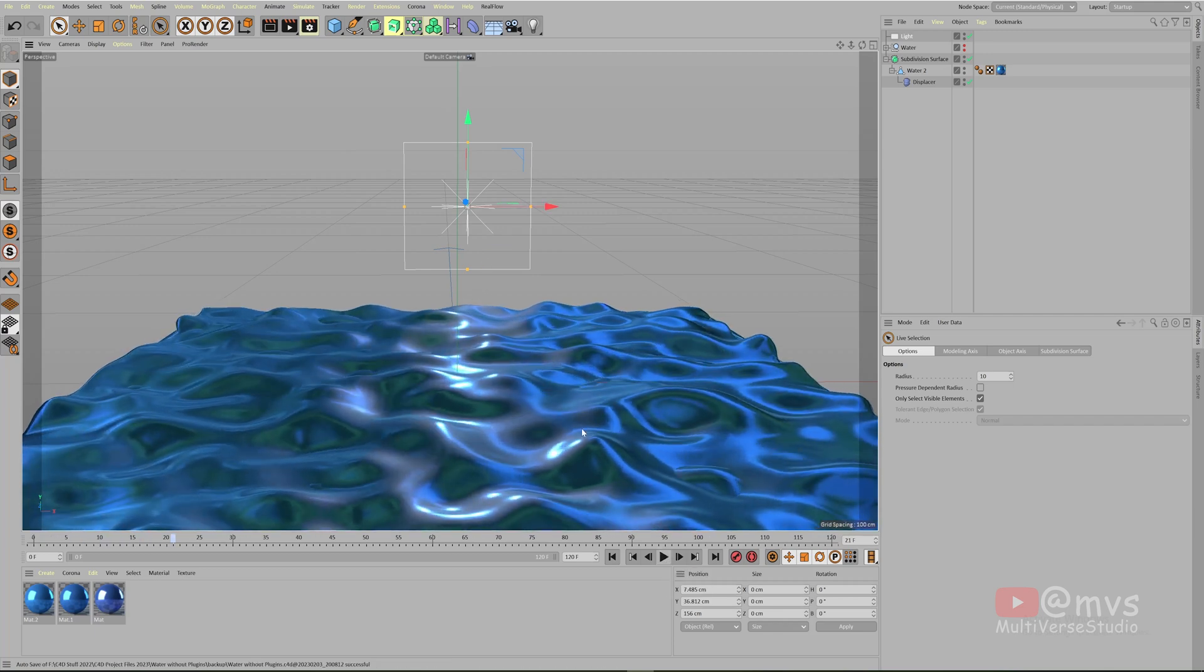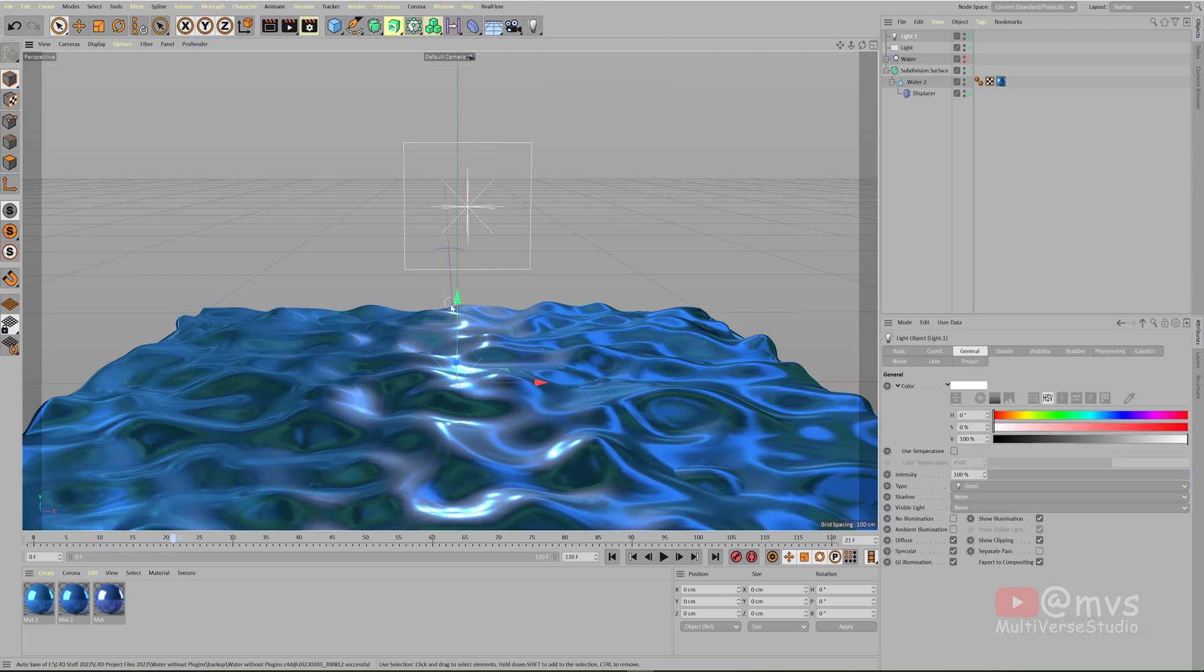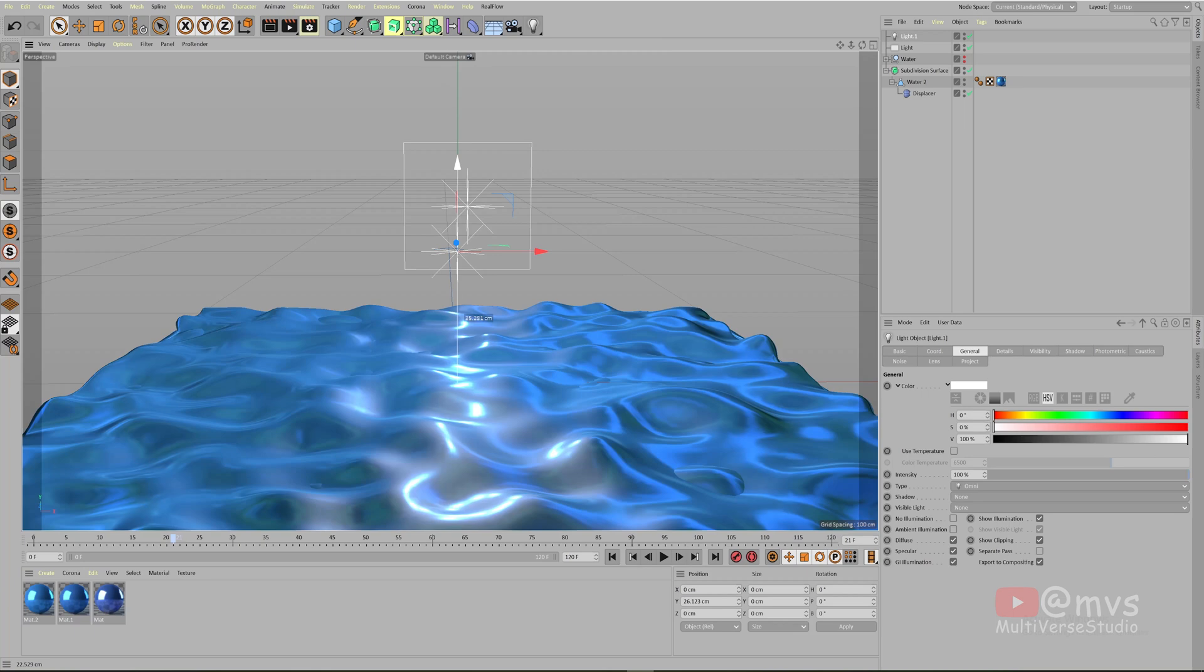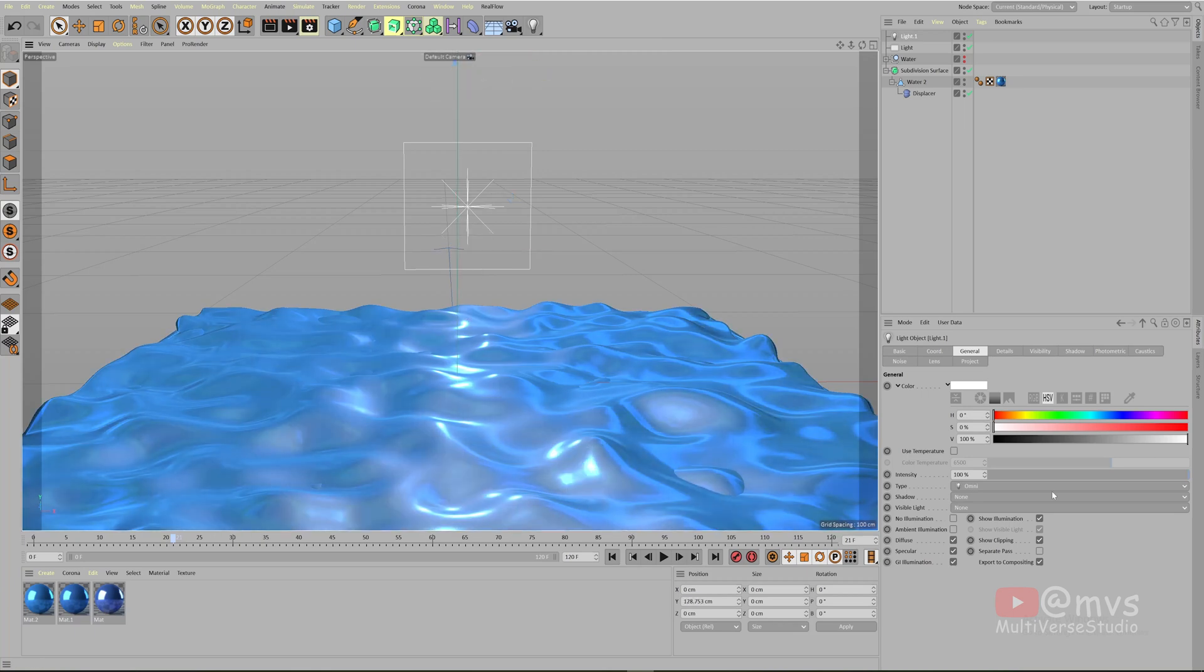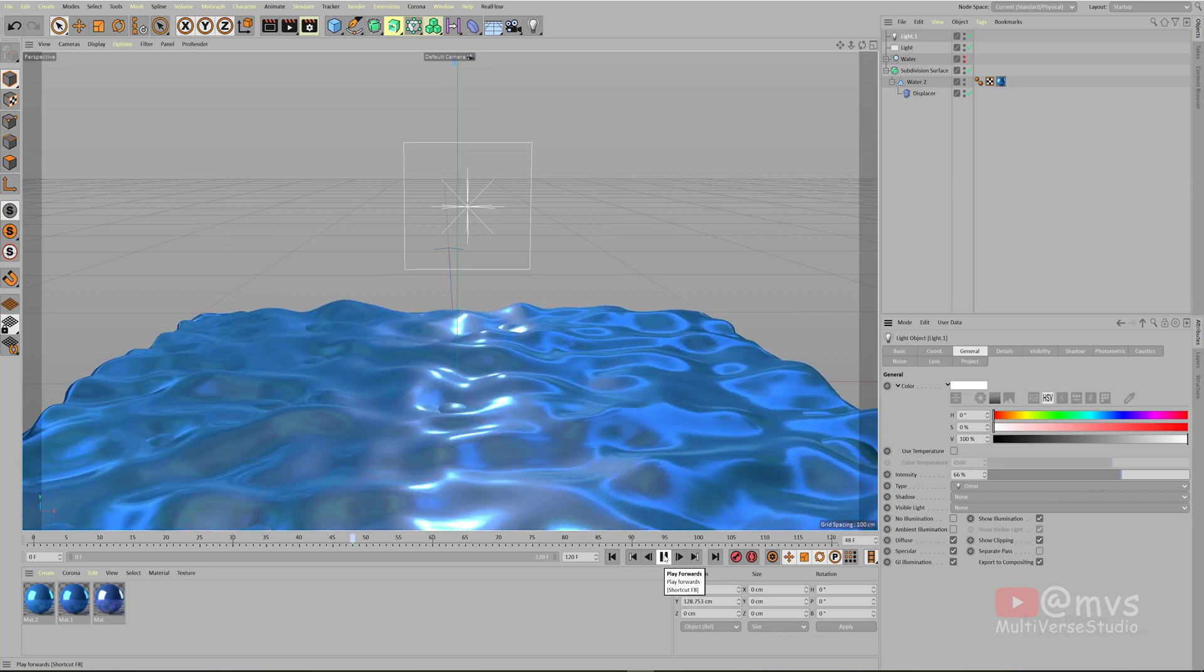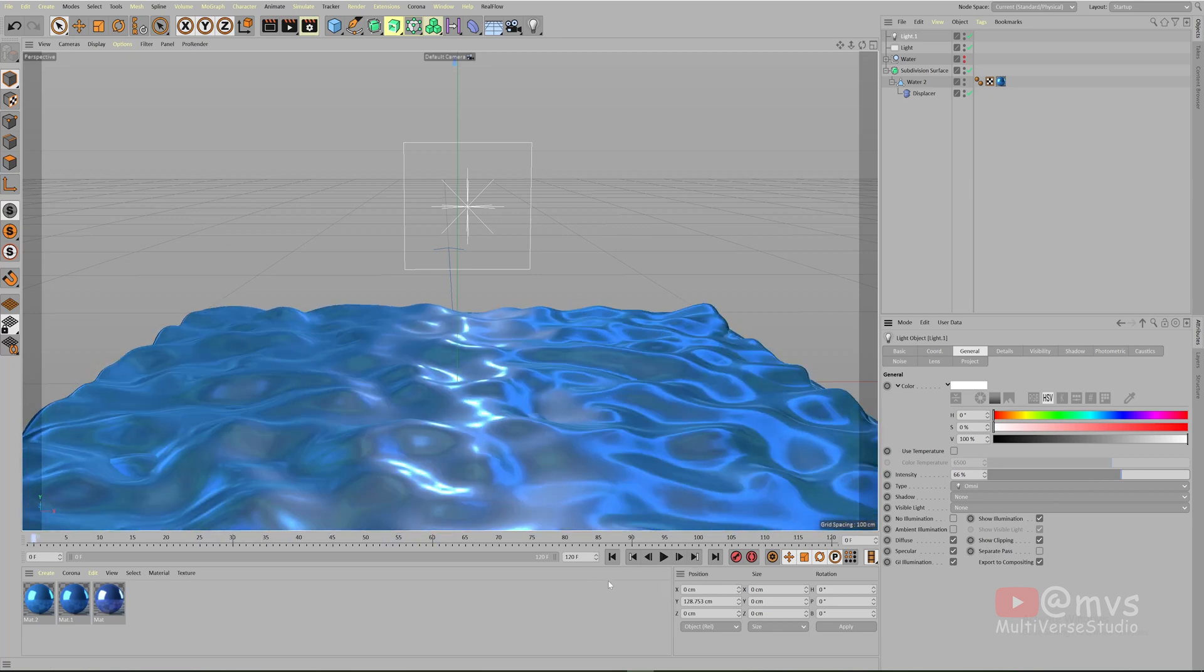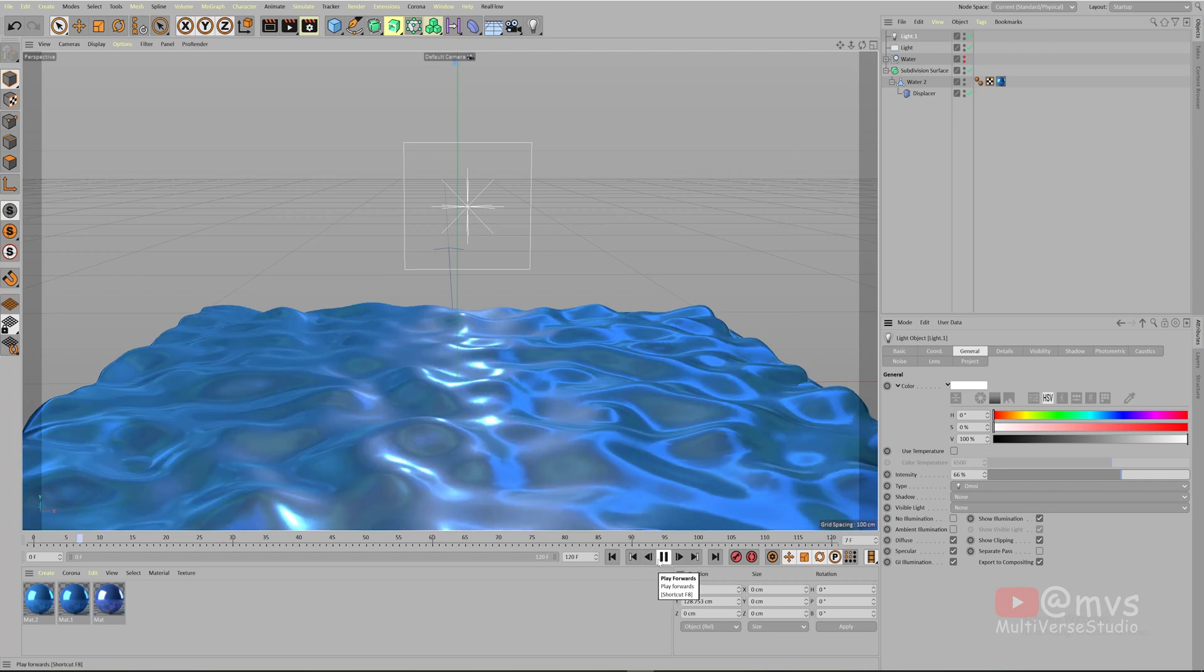But now we need another light so that it doesn't become that black. For that I'm gonna just place the light above everything and I'm going to decrease the intensity of that light like this. So it becomes something like this which looks pretty cool.